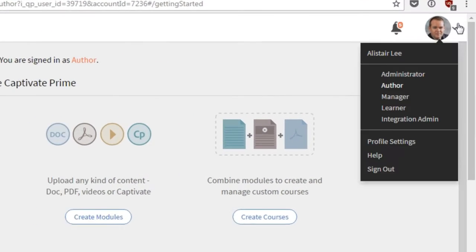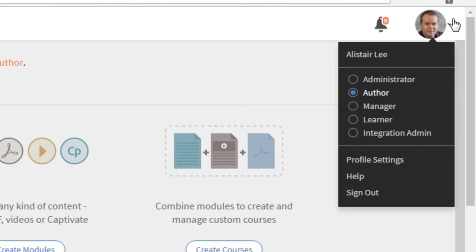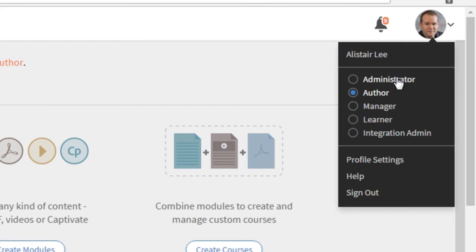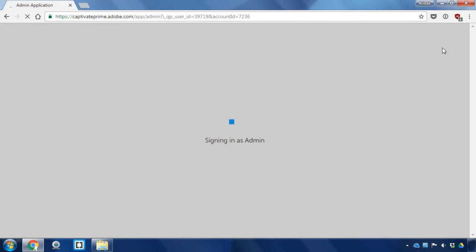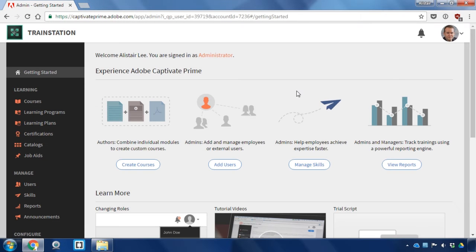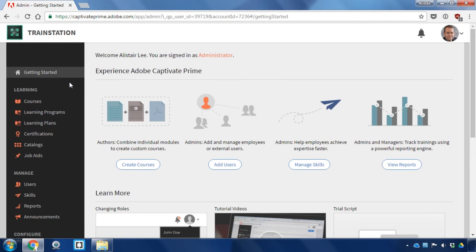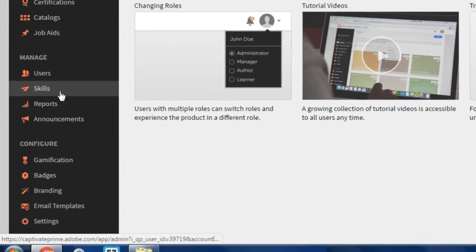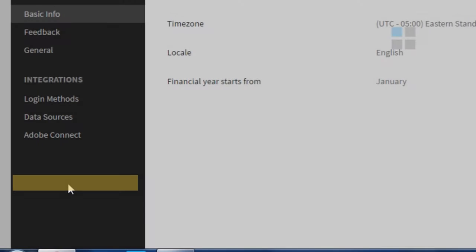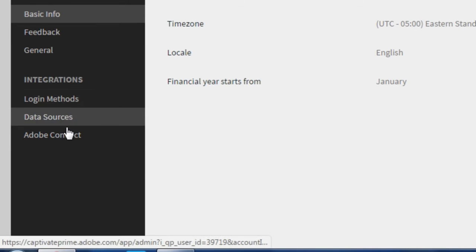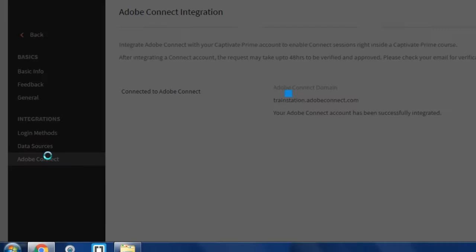Once logged on make sure that you've got administrative access. Make sure that you are viewing Captivate Prime as an administrator. So I'm just going to change my role here to administrator and then on the sidebar I'm going to scroll down to the settings tab and then select Adobe Connect.